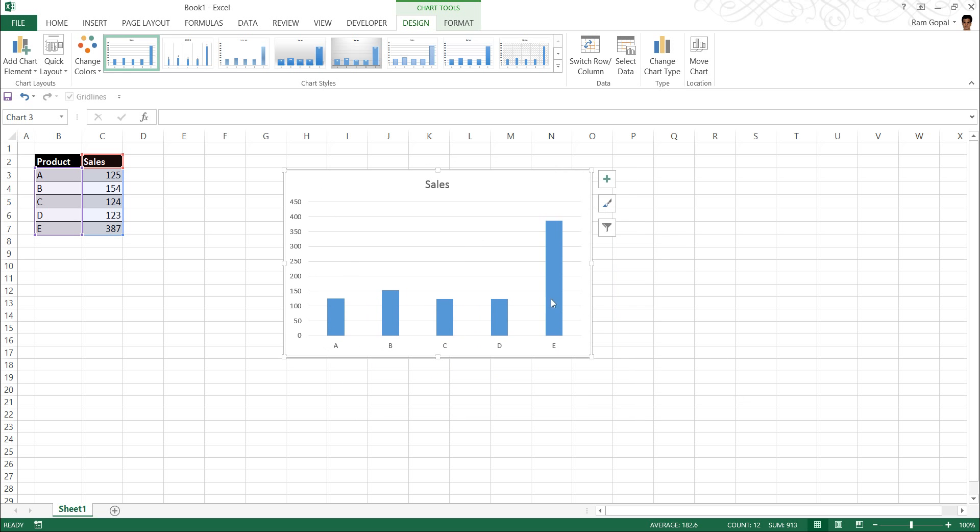Now, when I make a presentation of this chart, I have a limitation here. Excel doesn't allow me to add custom animation to my charts.